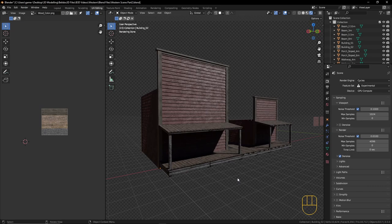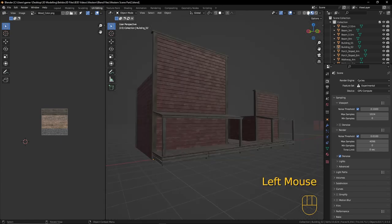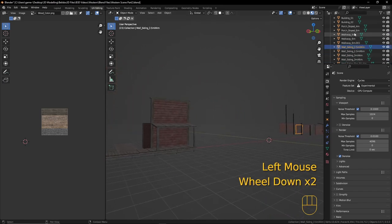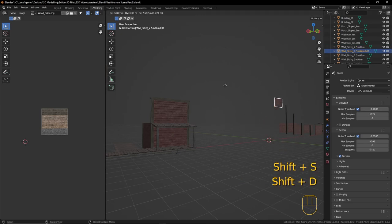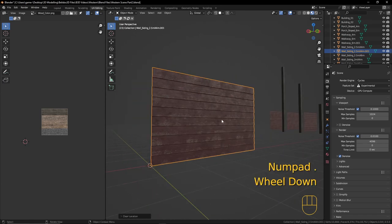Let's get started on creating our tin roof. First, let's put this into material preview mode to cut down on resource usage. I want to go over here and find my 2.5 meter by 4 meter wall. Let's Shift+D to duplicate, Alt+G to bring it back to the center, and focus in with the period key on the numpad.